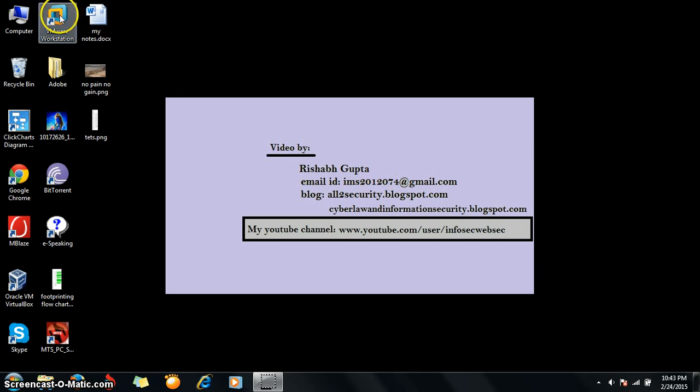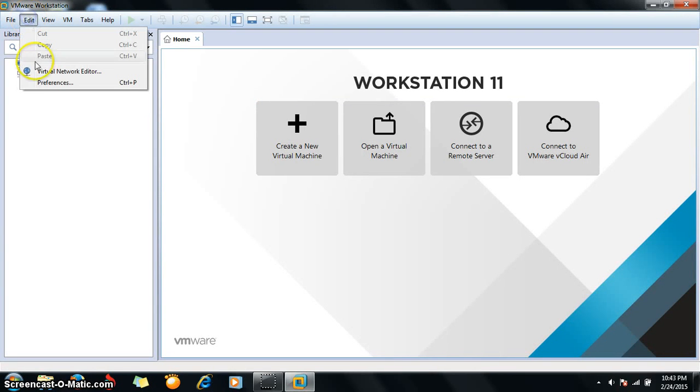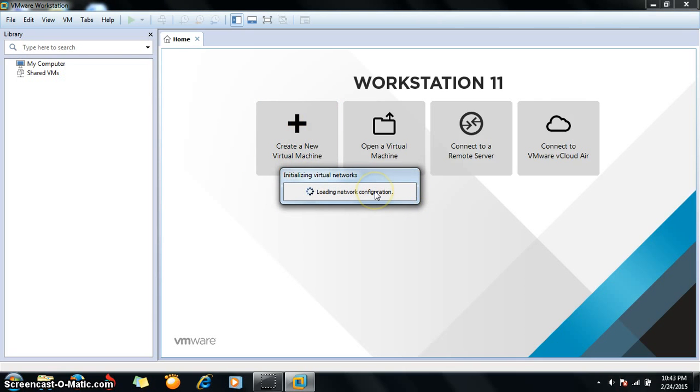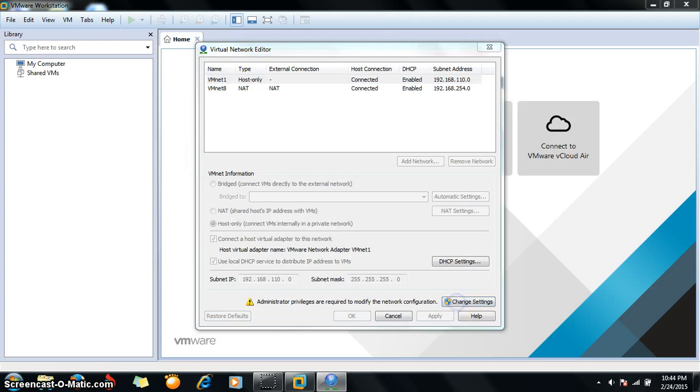So let's start by going to VMware Workstation. You need to do certain configuration here. Go to Edit and select Virtual Network Editor. Now go to change settings.